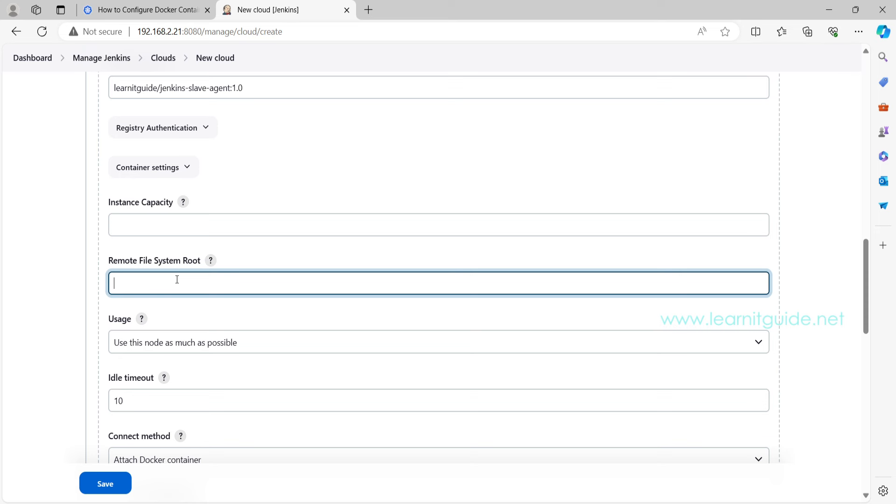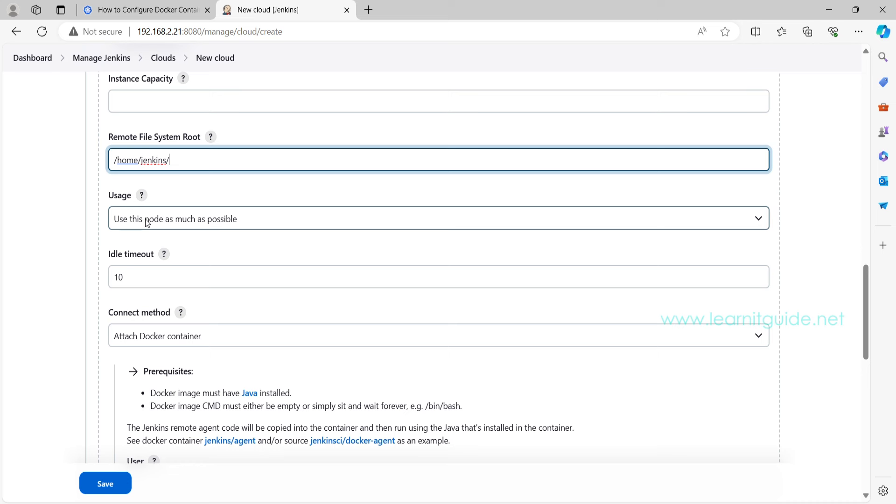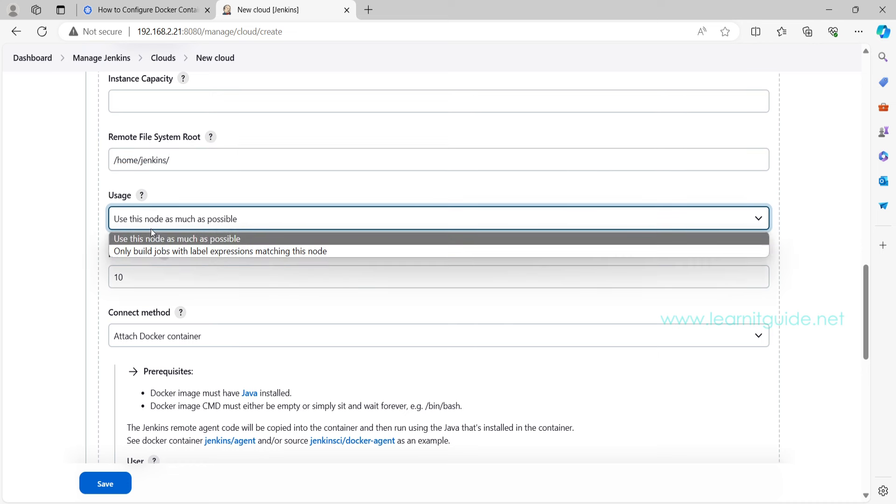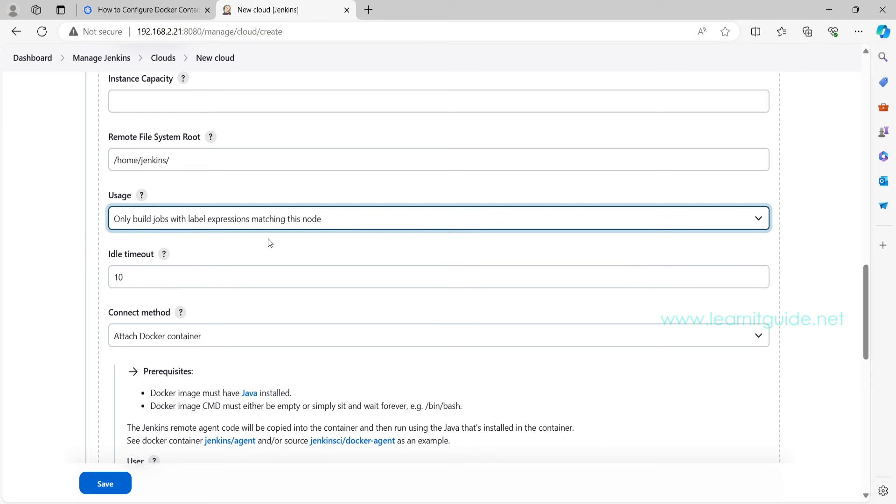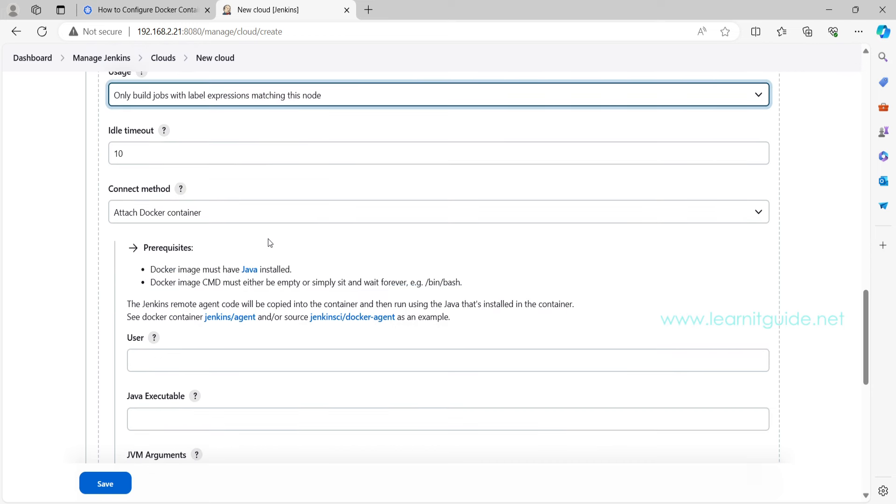And here the other should be the remote file system root. By default if you use any username that will be landed to the home directory but still I would suggest to use the exact home directory. And usage, use this node only for builds with label expression matching so that this agent will not be online all the time. This will be launched only when there is a request for the build.